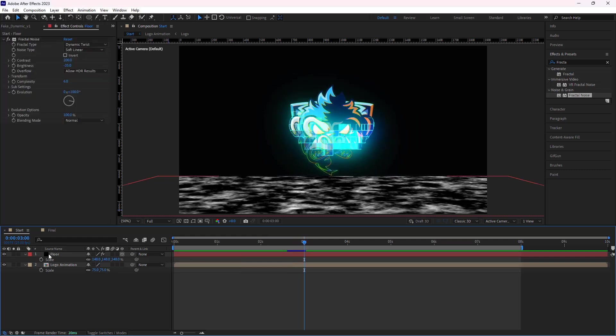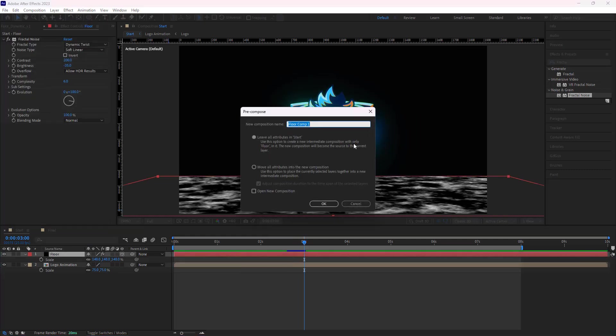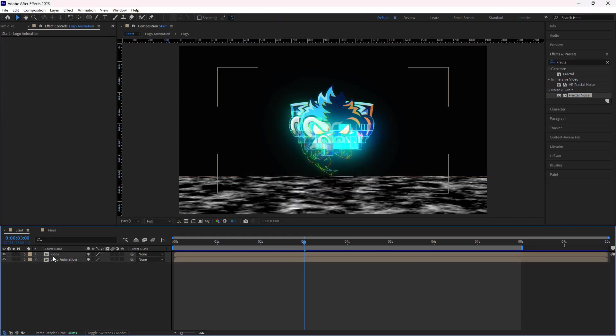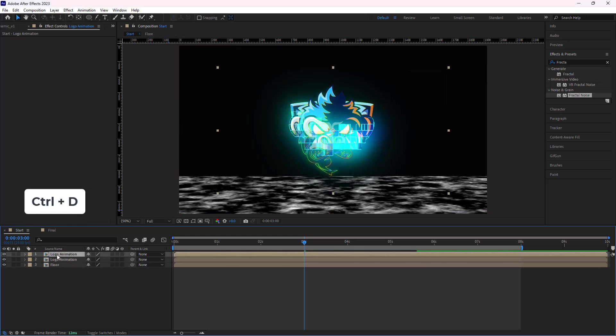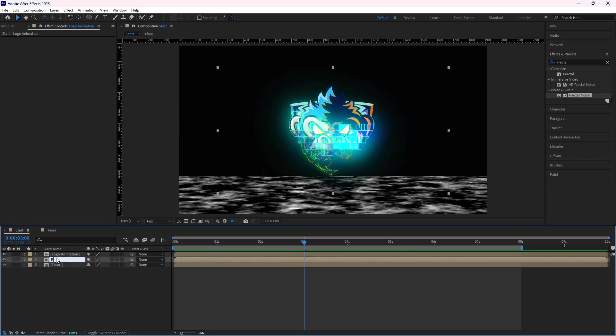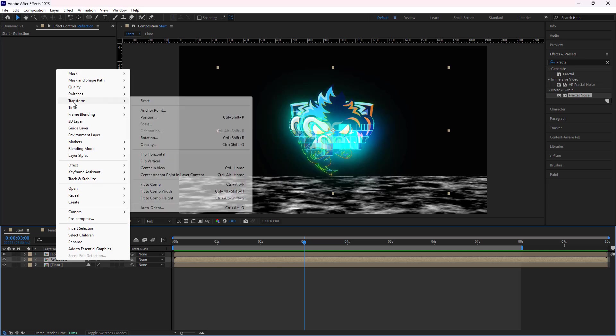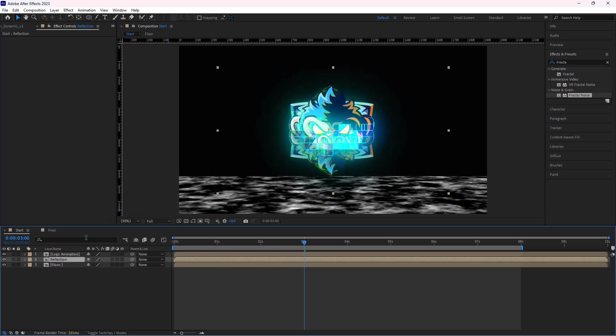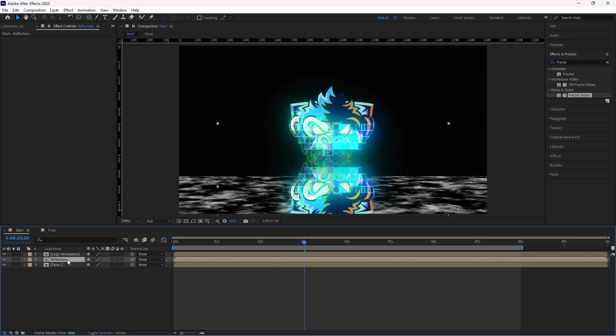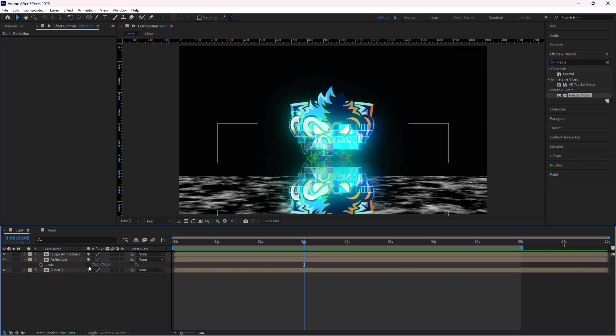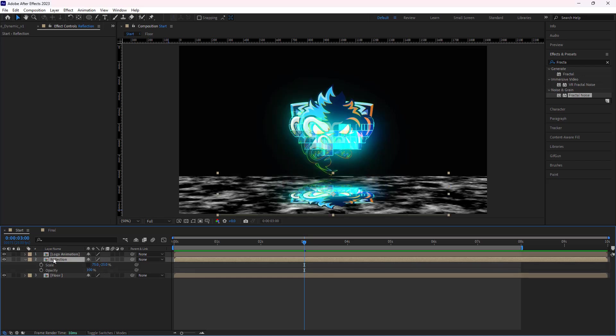Then I put the floor layer in a new comp. Enable Move All Attributes option and hit OK. I put it below the logo animation. I duplicate the logo animation comp and name it Reflection. To make a reflection on the floor, I right click on the Reflection comp, go to Transform, and click on Flip Vertical. Then I adjust its position on the floor. I open its scale and set its Y to minus 25 and I set its opacity to 75.